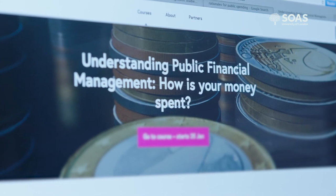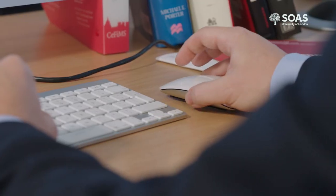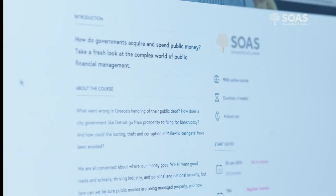Whether you're a student of economics, political science or accounting, already working in public sector management, or simply looking for a better understanding of contemporary financial issues at home and around the world, this course has something to offer you. Join us, join in the discussions and take your learning to a new level.